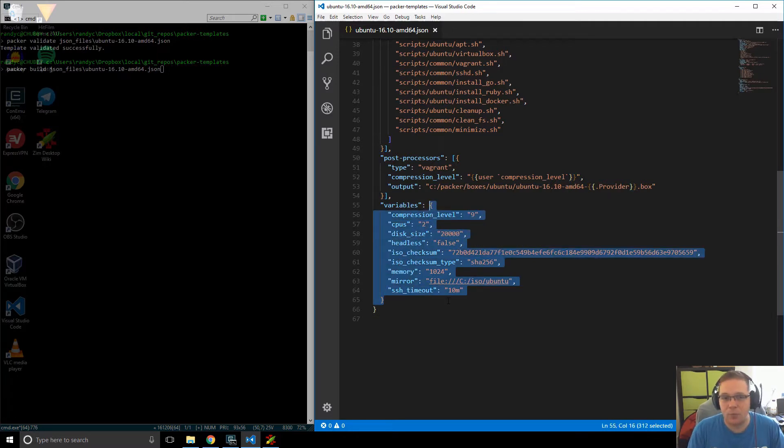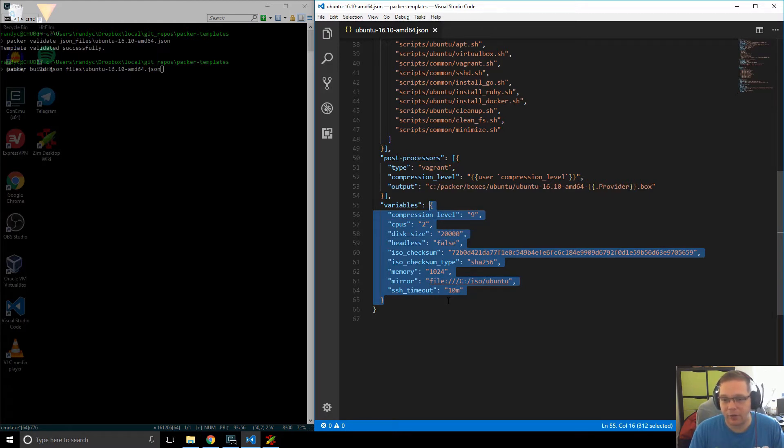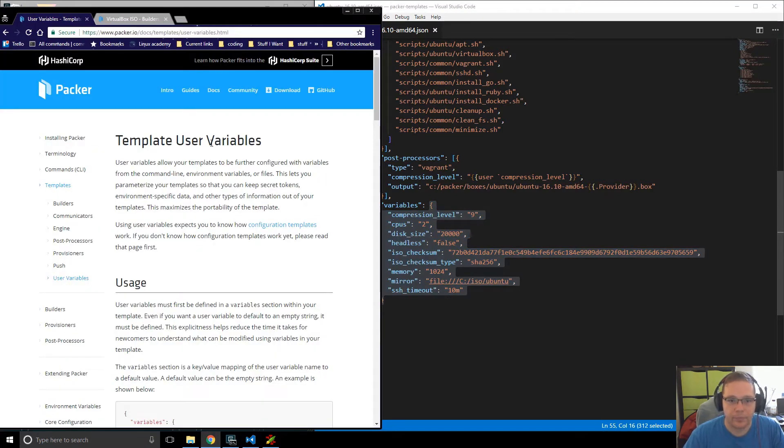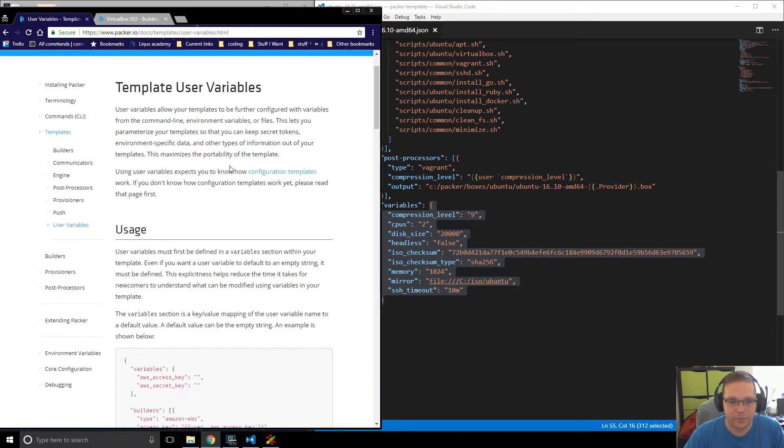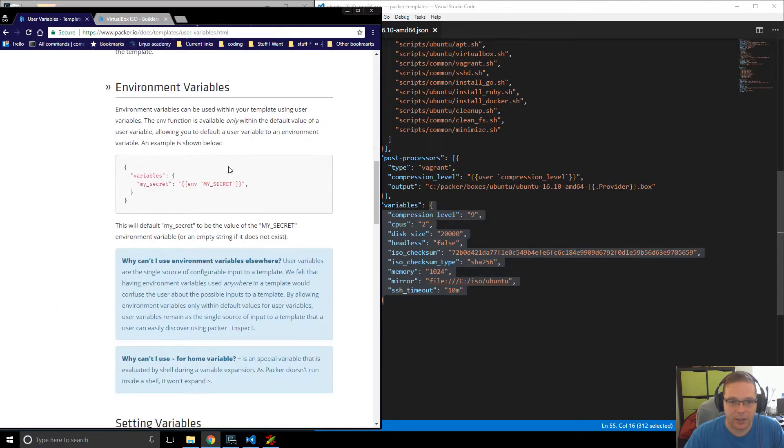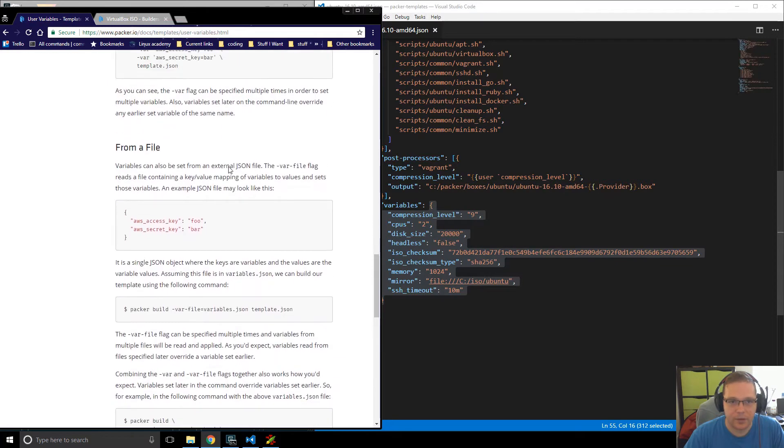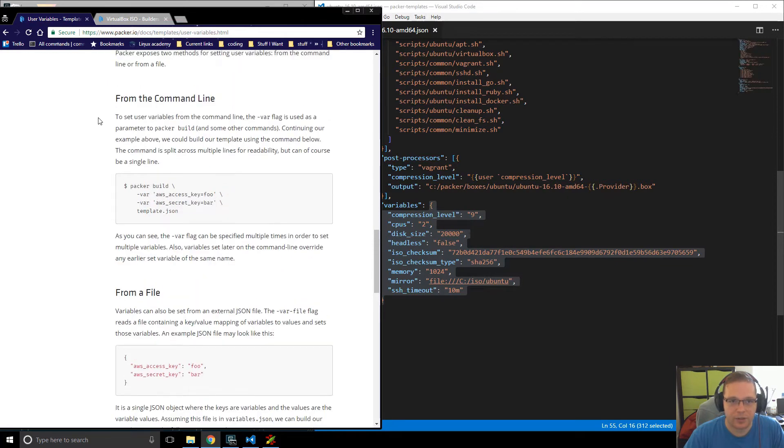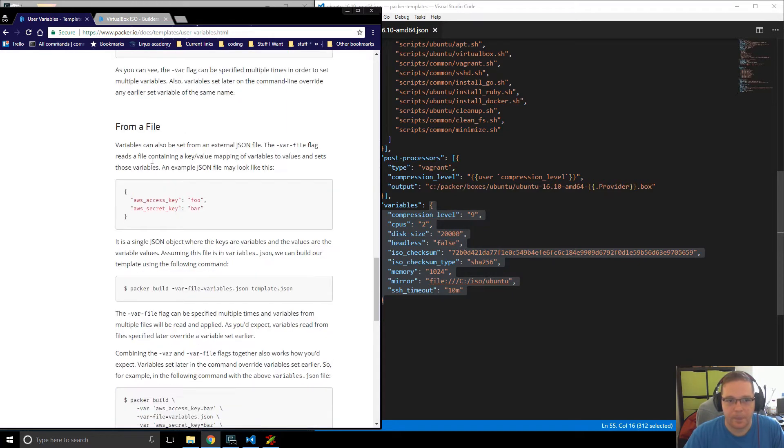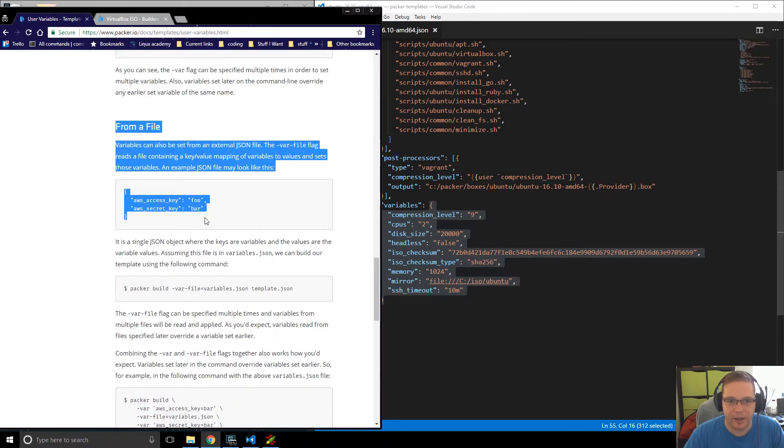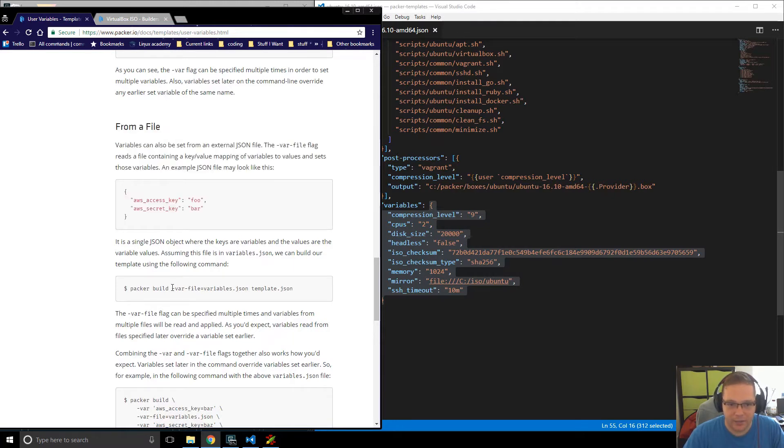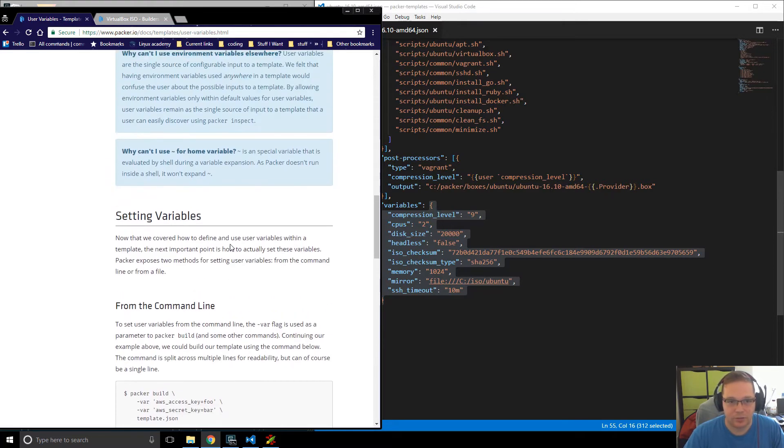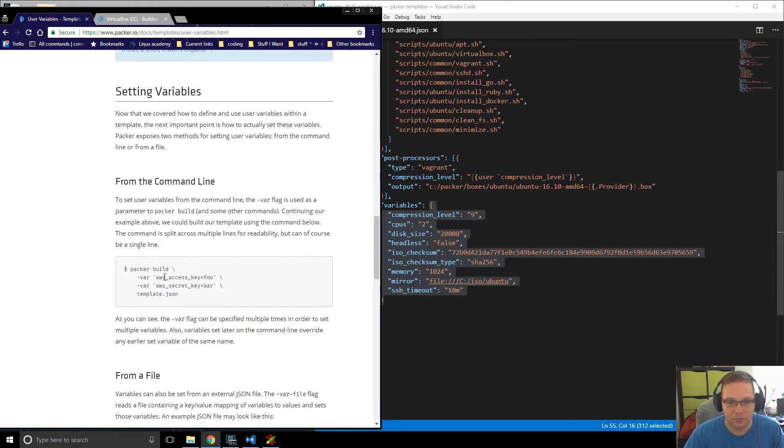And it would take the form of something like what I've just highlighted now. And then when we invoke the Packer command, we'd invoke it with hyphen var hyphen file. So you can see over here, this is the template user variables. And at the bottom, you'll see over here how to pass in the stuff via the command line, how to pass the stuff in via a file. And you can see there's the difference over there, var equals variables.json or var equals, sorry, var, and then just a string value for what you want the variable to be for.